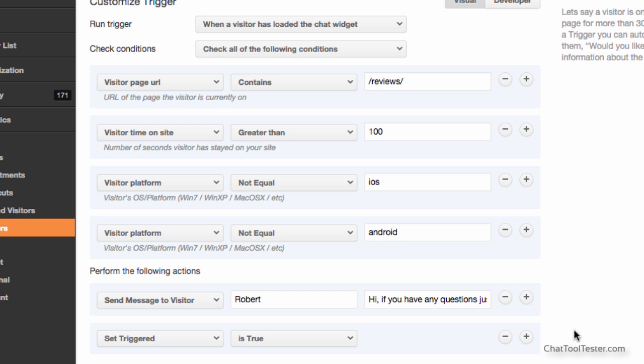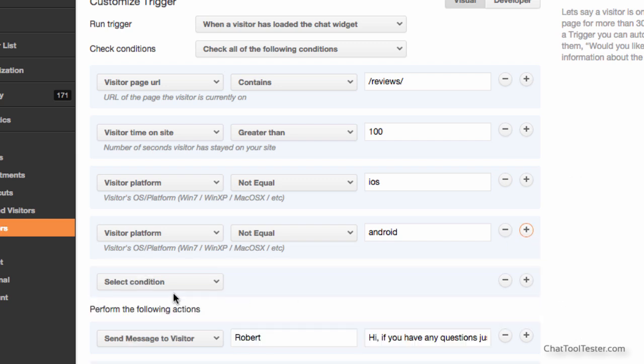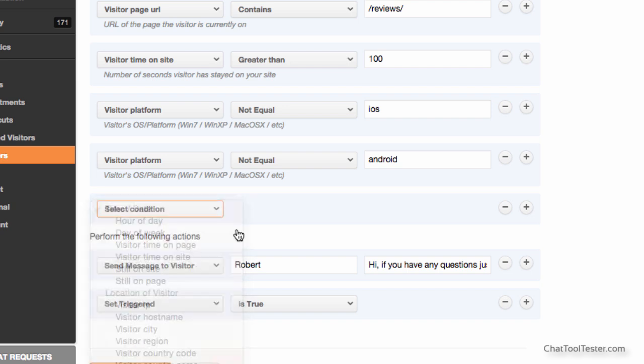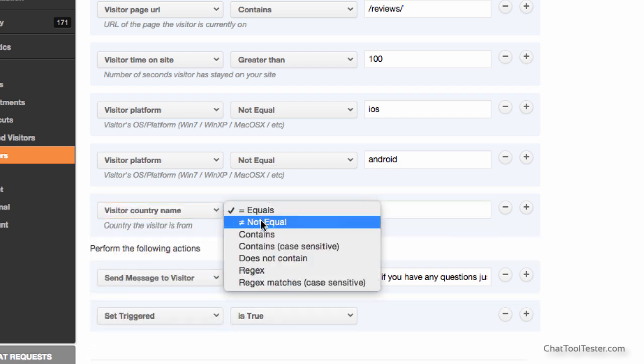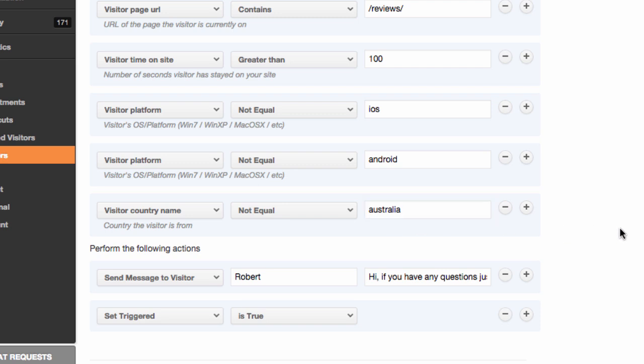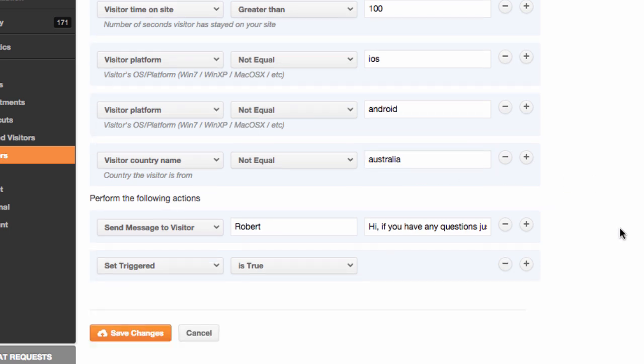I can even disable the automatic trigger if the visitor browses the website on a mobile device. Another possibility is to exclude the automatic trigger entirely for certain countries. If your online store doesn't ship down under, it obviously makes no sense to send triggered messages to Australian visitors.